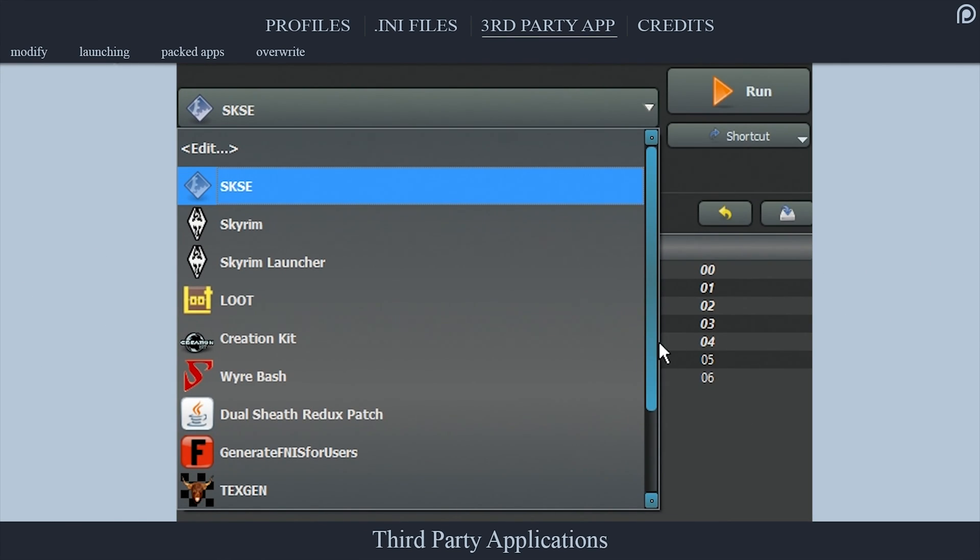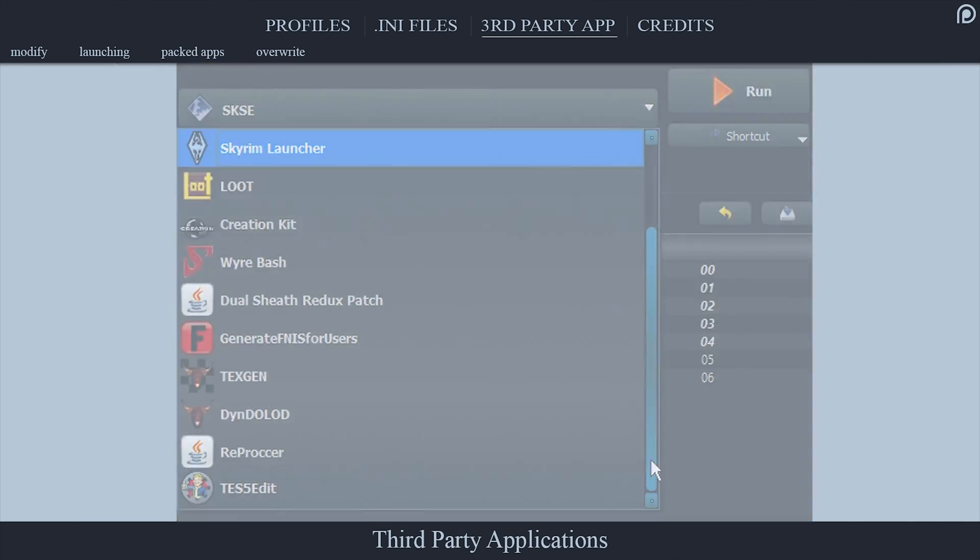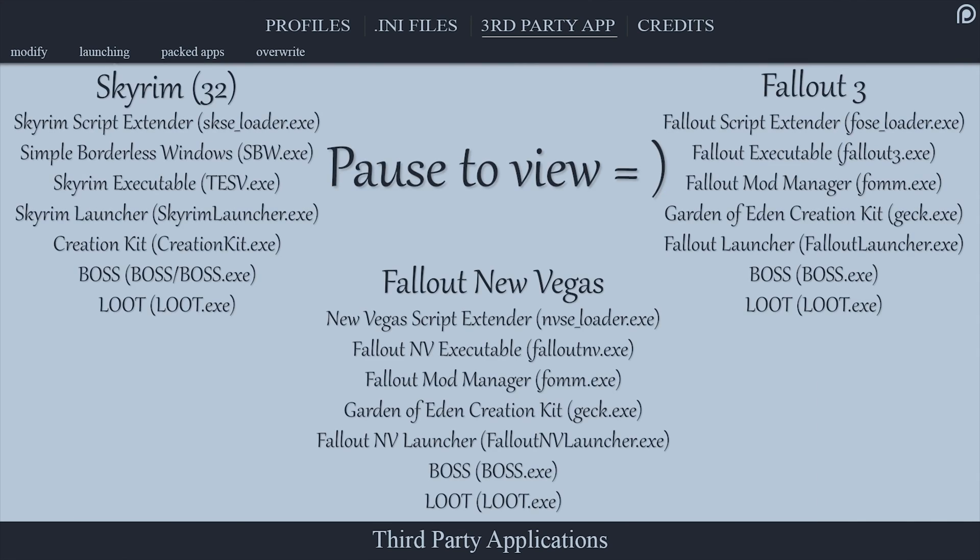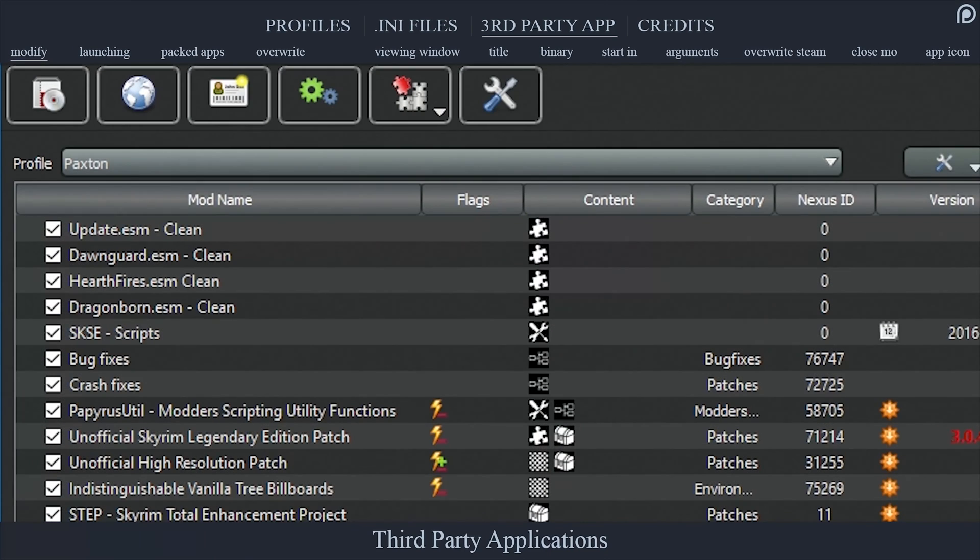Most third-party applications such as xEdit and Merge Plugins, SkyUI and Perma script extenders, LODGen, mods, and more need to be executed from within Mod Organizer itself for them to function properly. The list that you have been viewing on screen is all of the executables that MO is supposed to auto-detect for you.